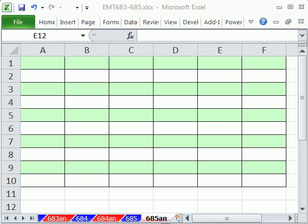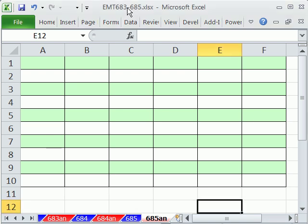Welcome to Excel Magic Trick number 685. If you want to download this workbook and follow along, click on my YouTube channel and click on my college website link, and you can download the workbook, Excel Magic Trick 683 to 685.